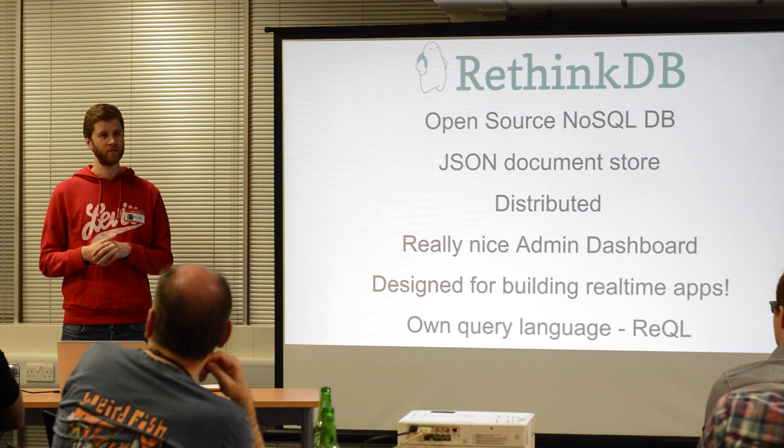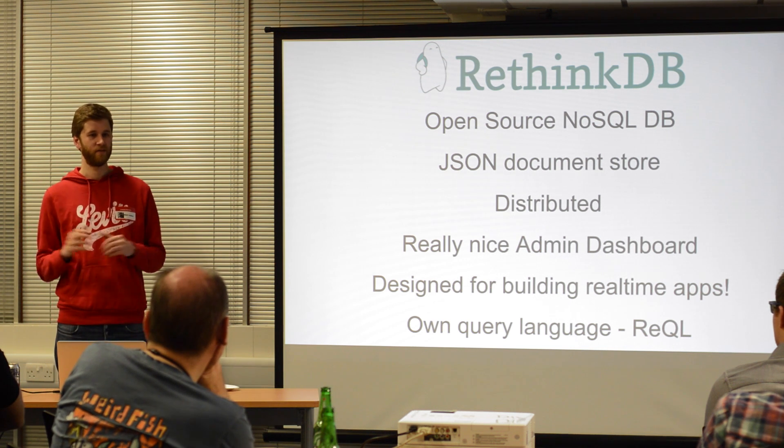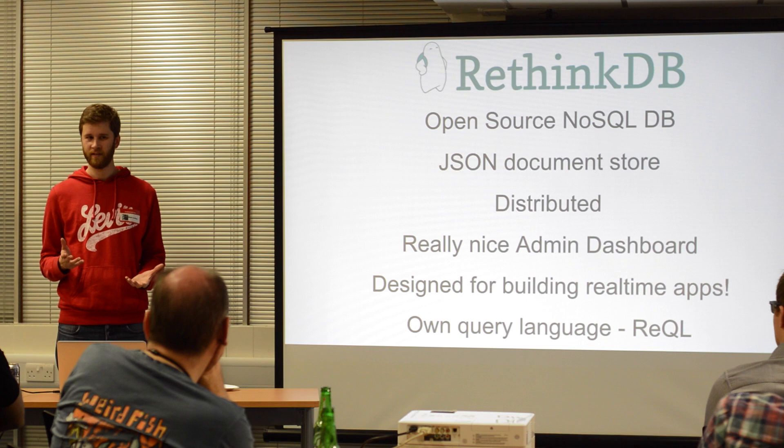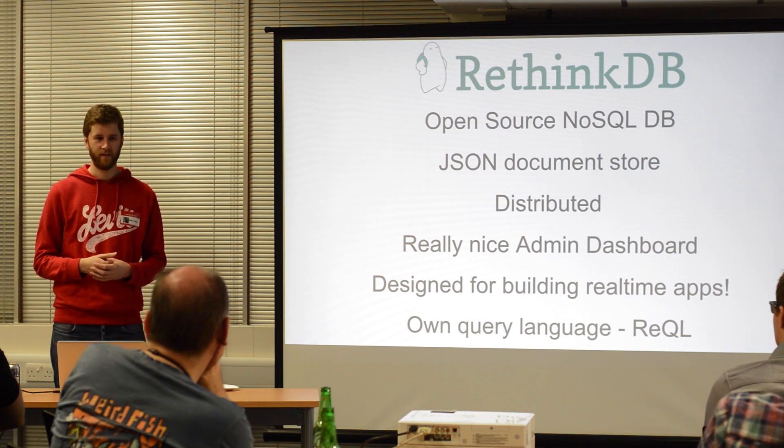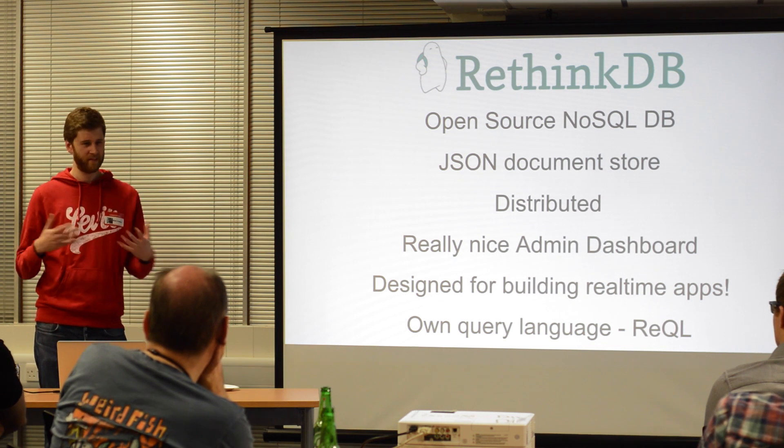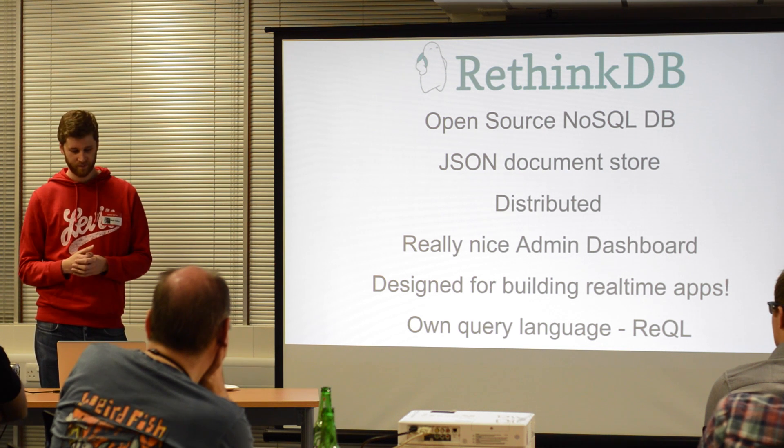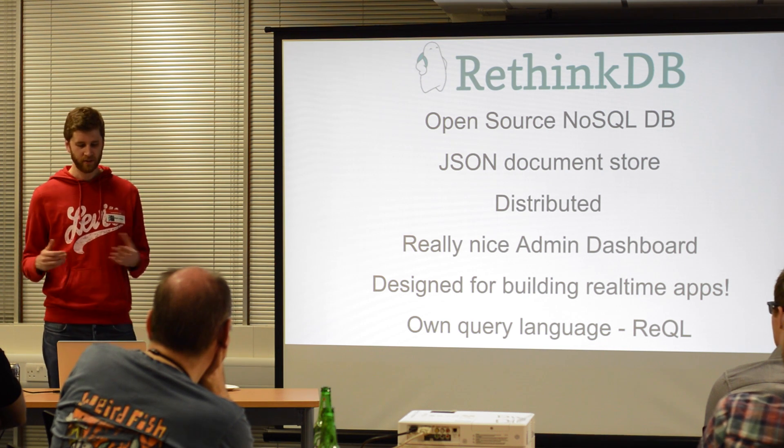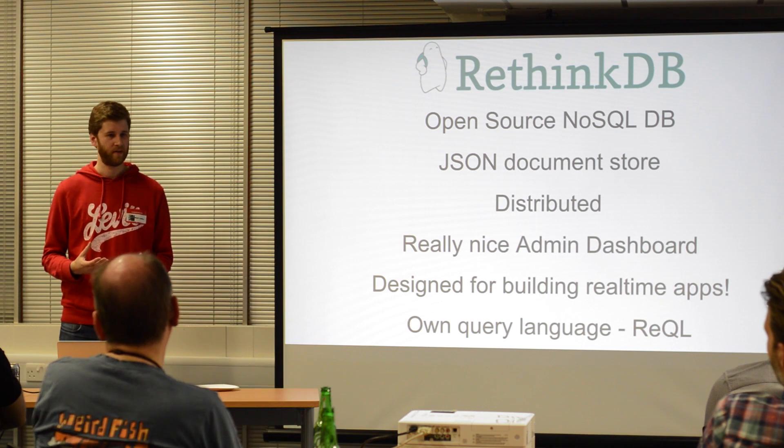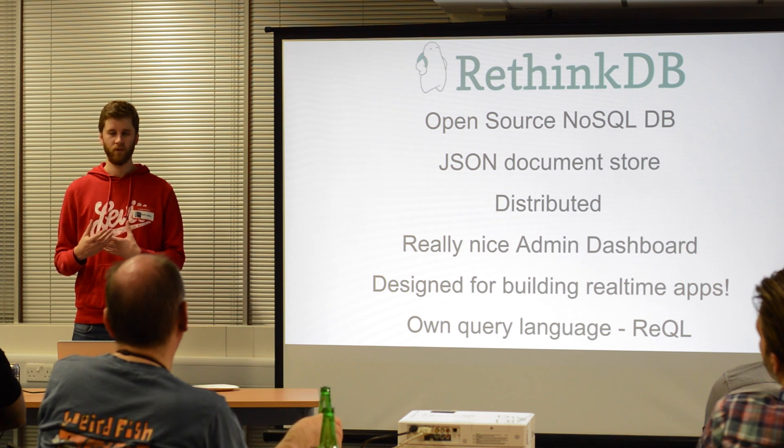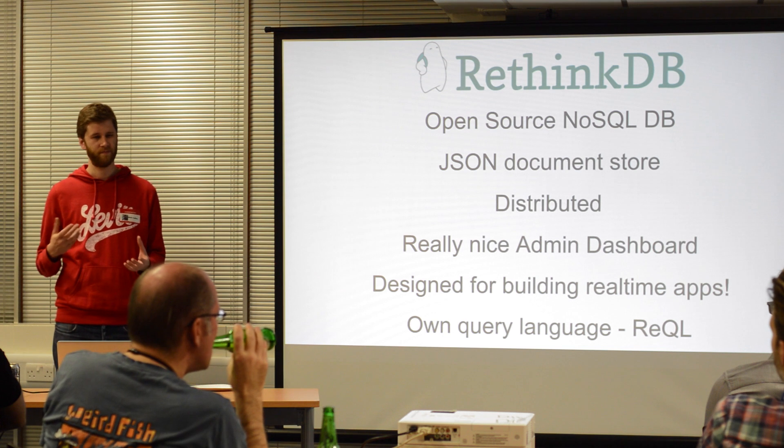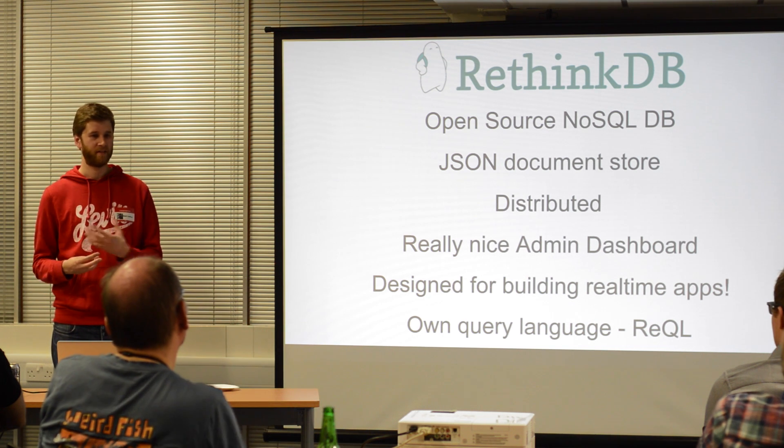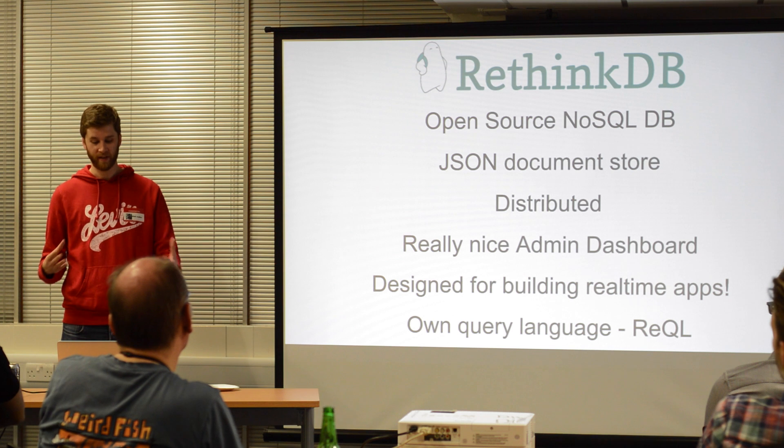They don't have loads and loads of headline users of the system, but they do have people like NASA using it, who are fairly big. So there is a community and a drive to keep it going. And also there's quite a few companies that host RethinkDB, offering hosted services and that kind of thing.